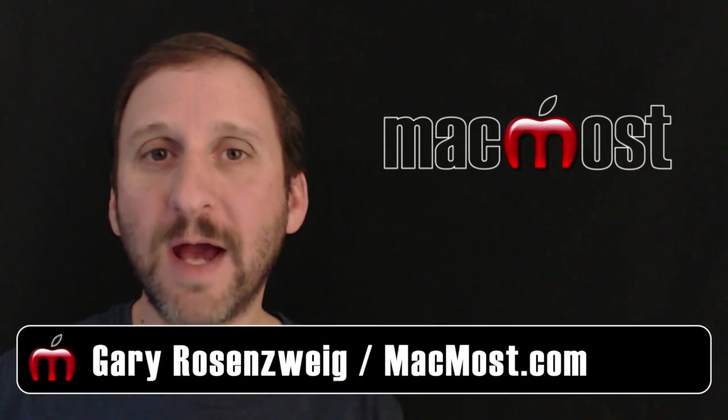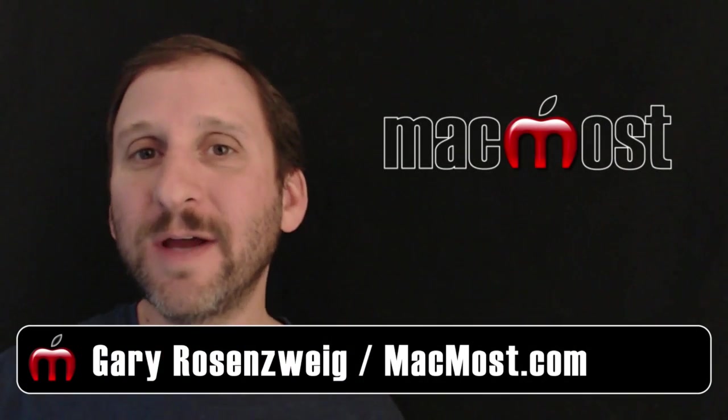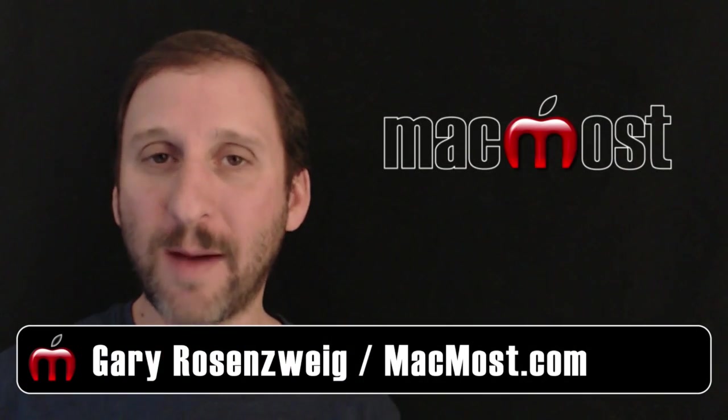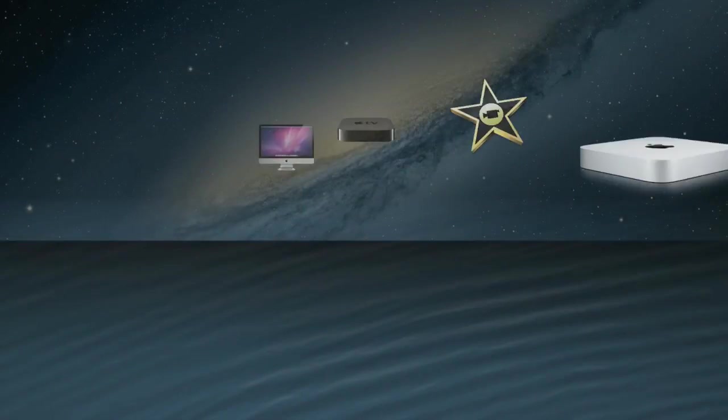Hi, this is Gary with MacMost Now. On today's episode let's look at how the Photo app works in iOS 7.